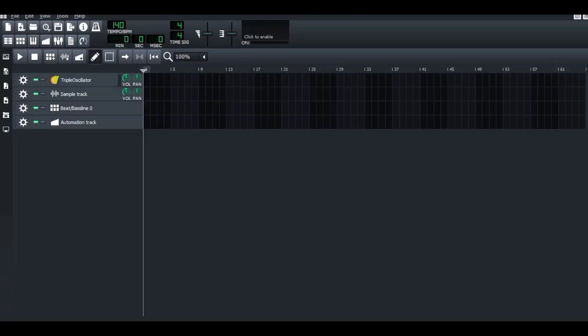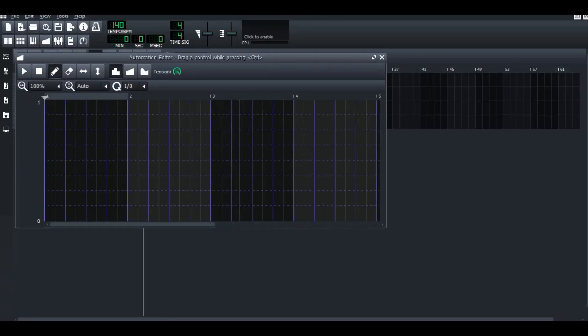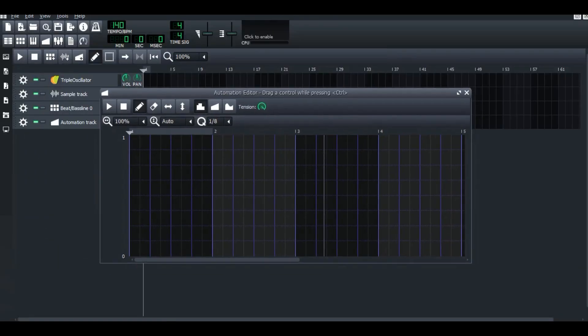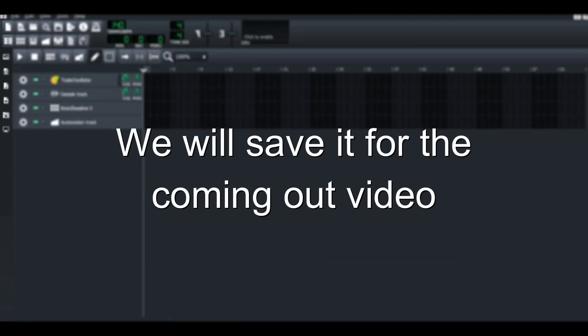This is automation track. Automation track is quite confusing and explained if you are the beginner. So, we will save it for coming out video.